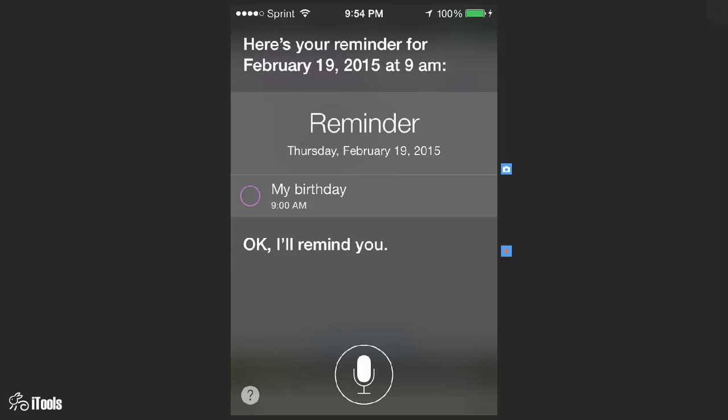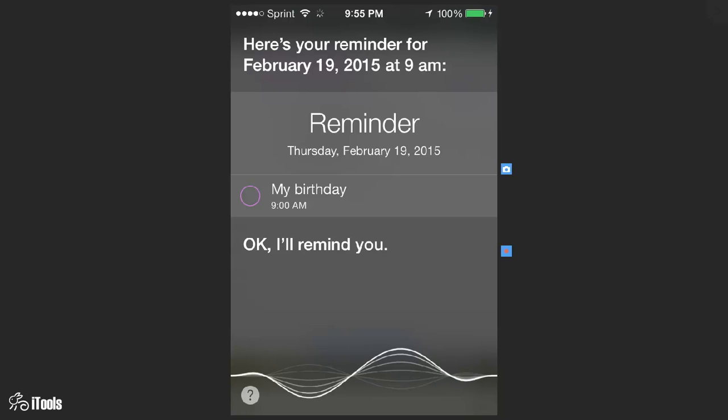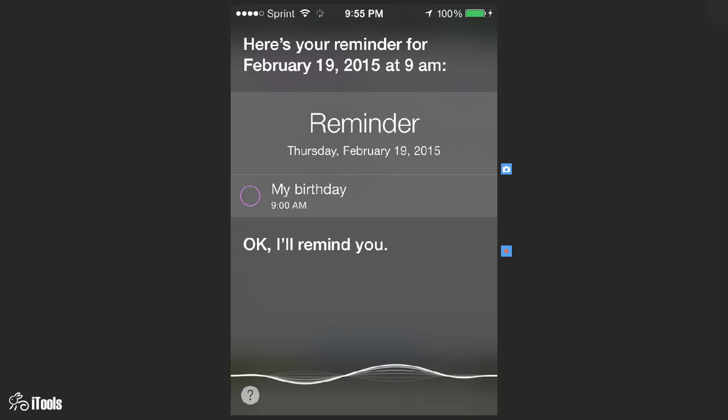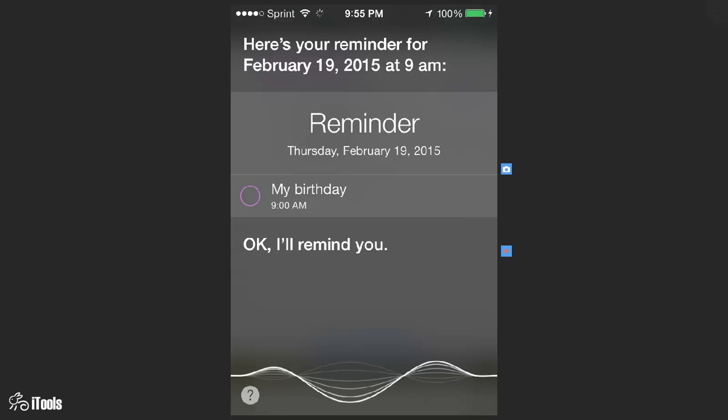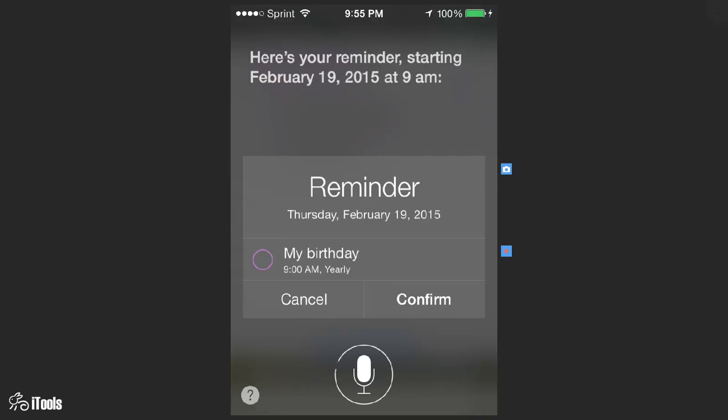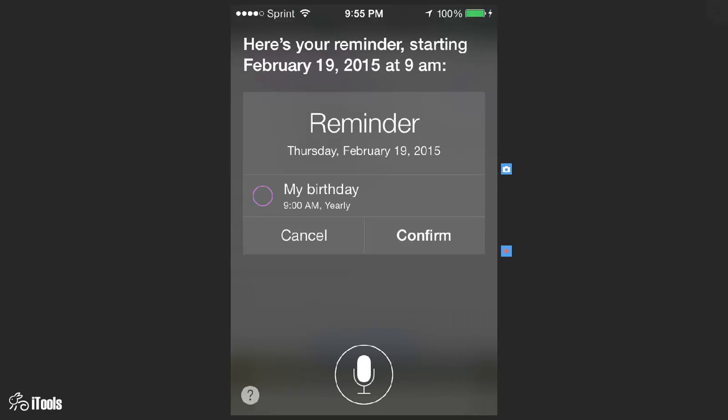So now Siri is going to remind me on February 19th 2015 it's my birthday. You can also go in here and say Siri remind me of my birthday every year. Siri remind me of my birthday every year February 19th. Here's your reminder starting February 19th 2015 at 9 a.m.